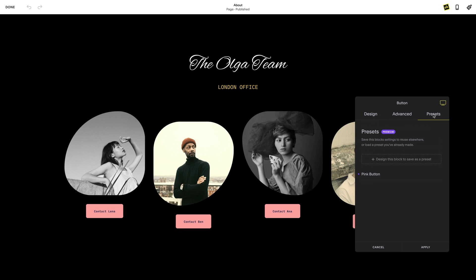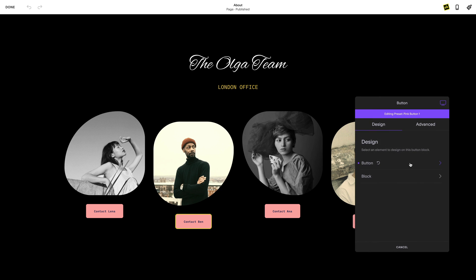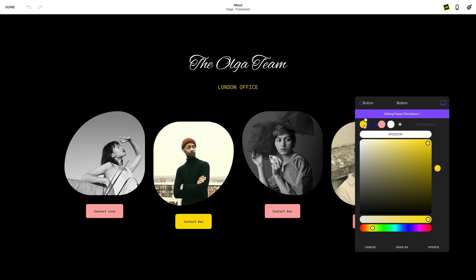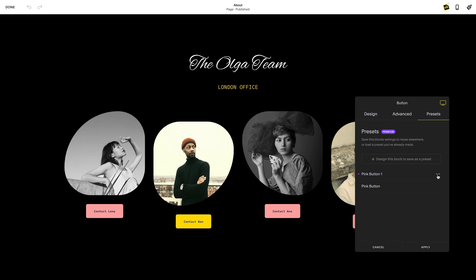Another way to create a new preset using an existing preset as a starting point is to use the Duplicate function. Select 'Duplicate' from the drop-down of an existing preset. This will immediately create a new preset with the exact same settings. Give it a new name to distinguish it from the original, and continue to edit and make your additional changes.